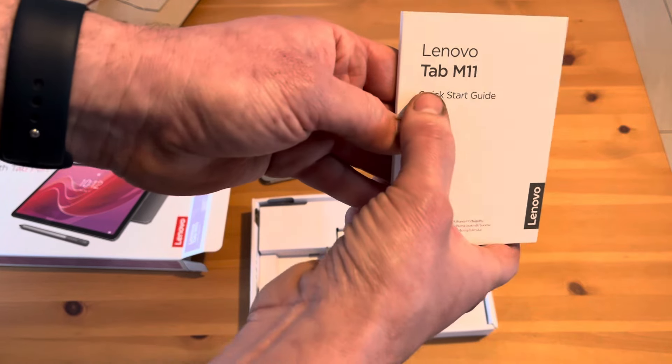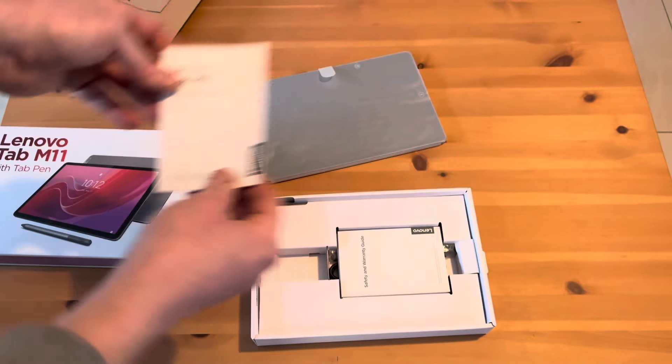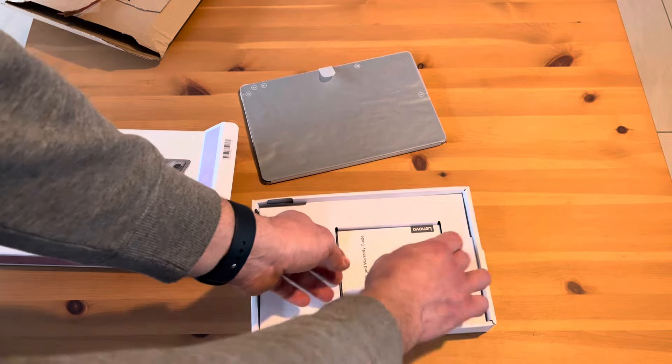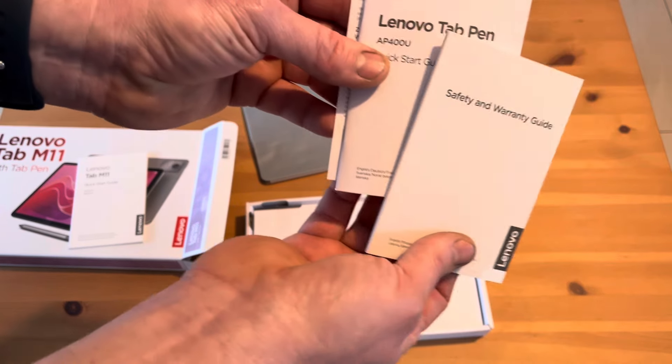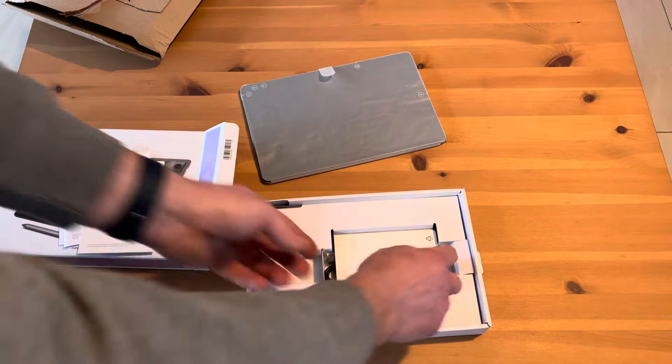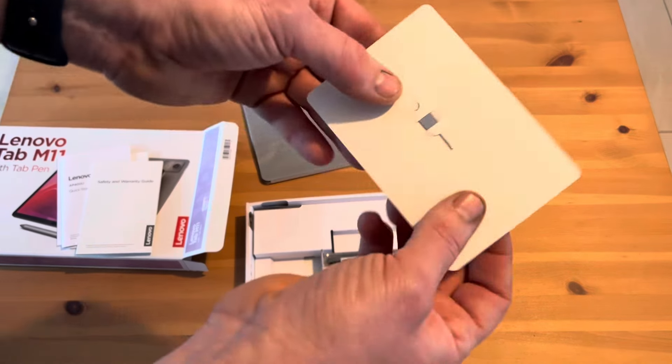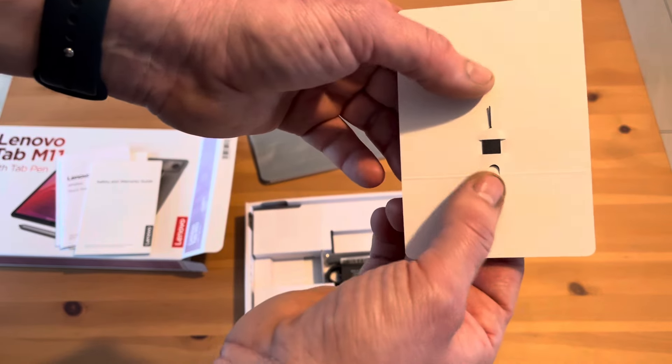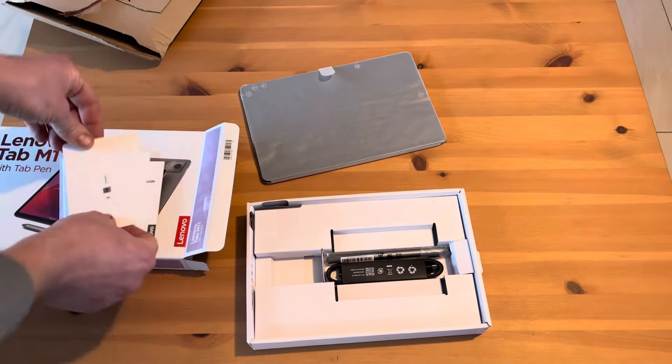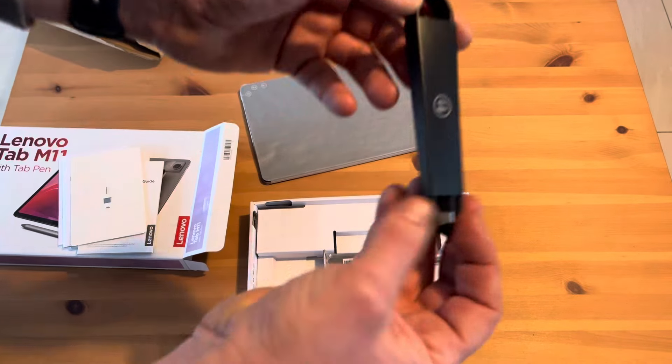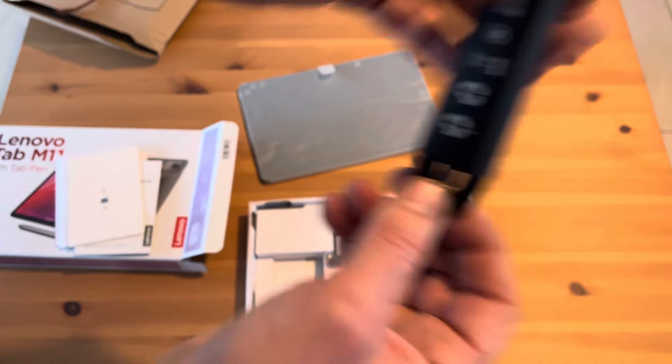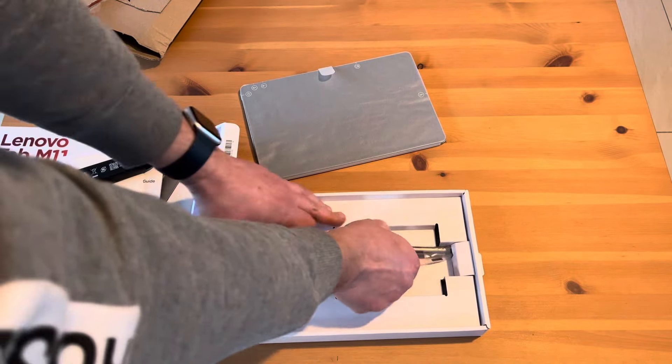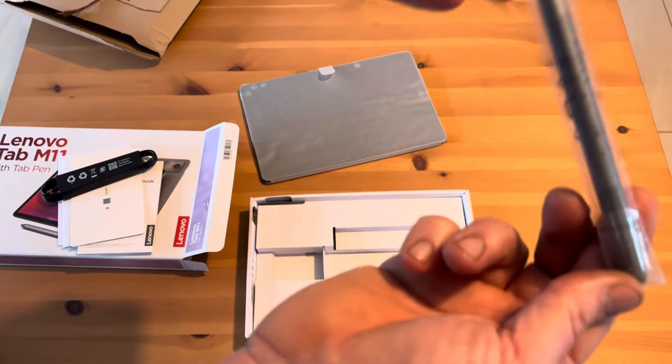There's the stock guide, the warranty guide, pin for the SIM card, charger, cable, charger, and Tab Pen.